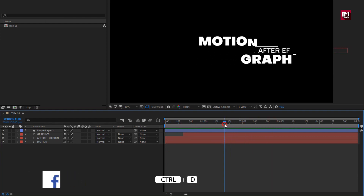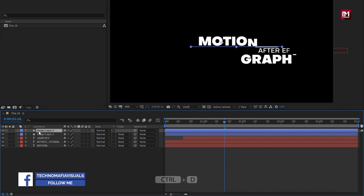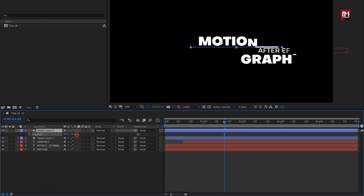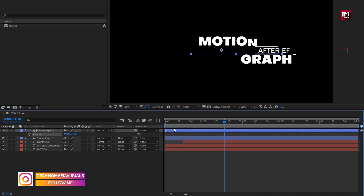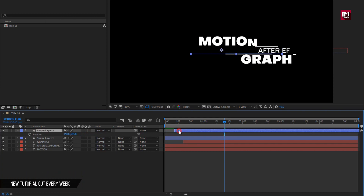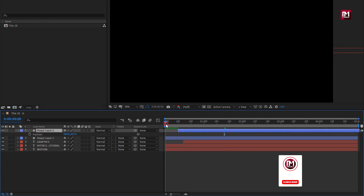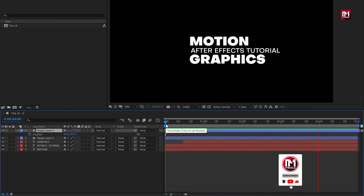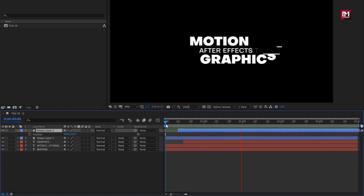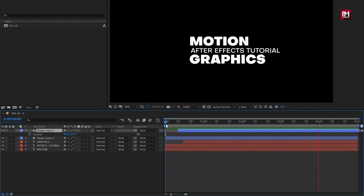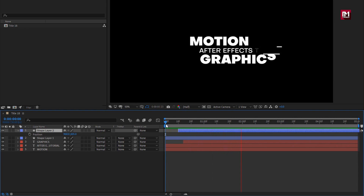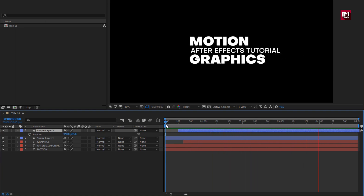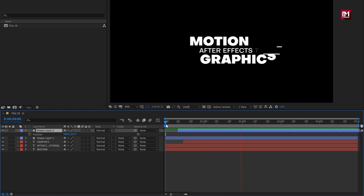Now let's create a duplicate of this line. Position it below as shown and place it at a distance of 10 frames. You can see the complete preview. You can create the reverse effect also by using time remap. Thank you guys for watching this tutorial. See you next week with another awesome tutorial.